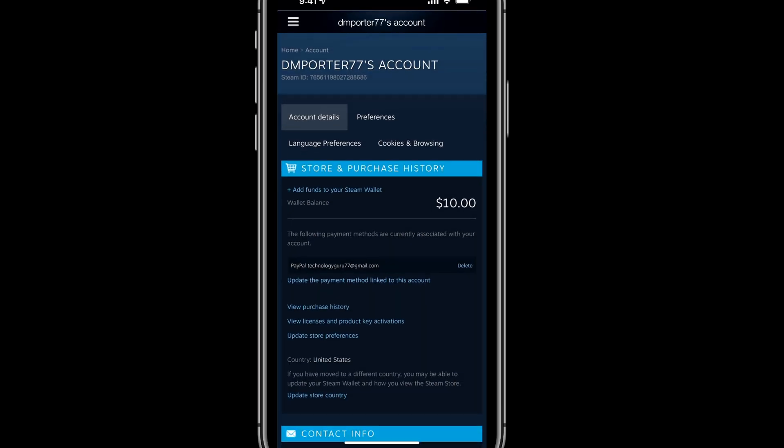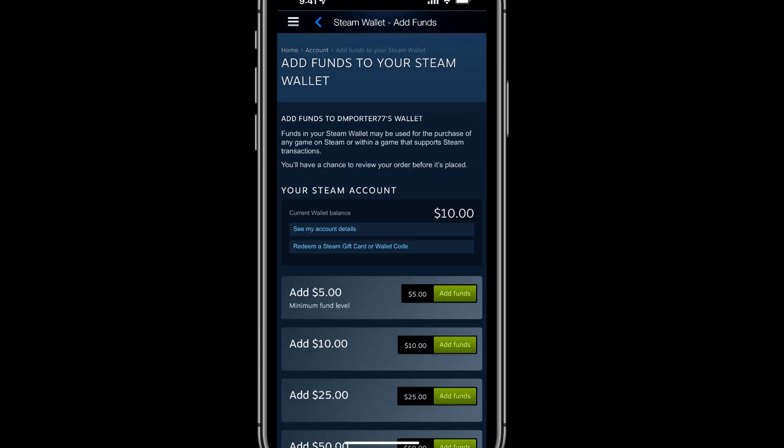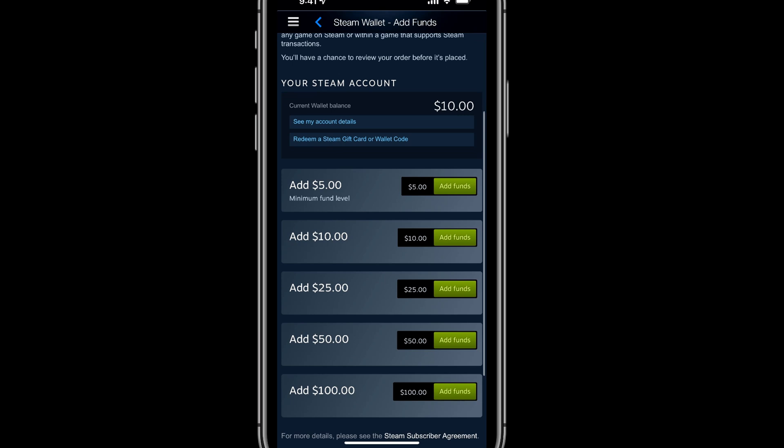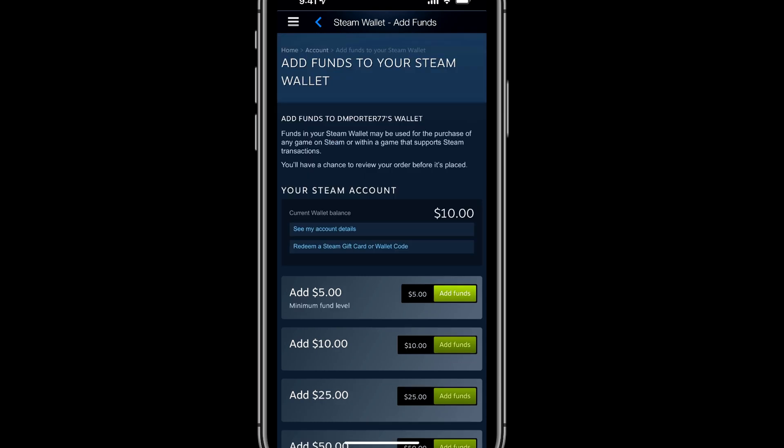Go down to where you see 'Account Details' and tap on it. That'll bring up your account information and your wallet. If you want to add funds, tap on the small text that says 'Add funds to your Steam wallet.' Then tap the green button on the amount that you want to add — let's say we want to add $5, tap on the green 'Add Funds' button.